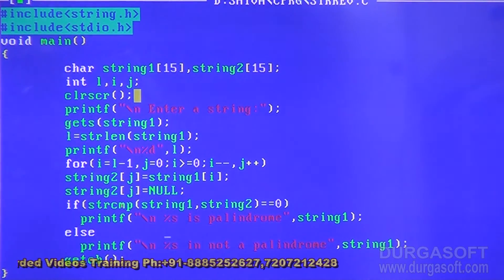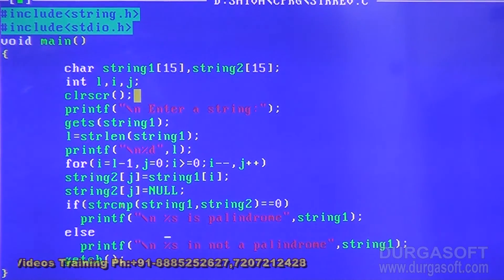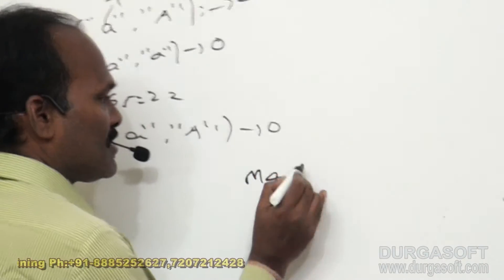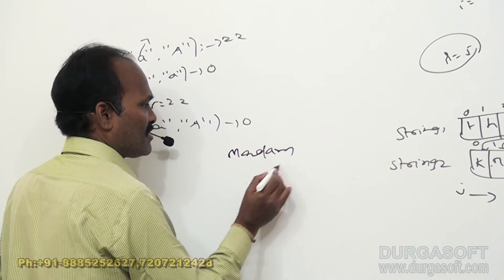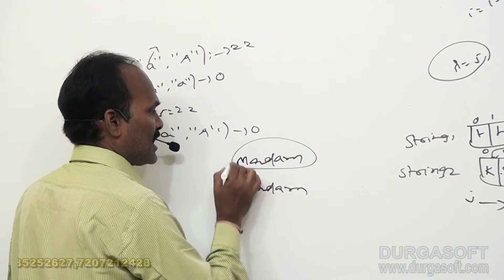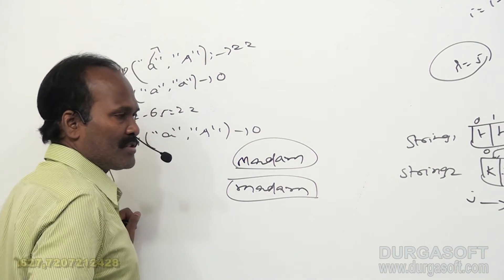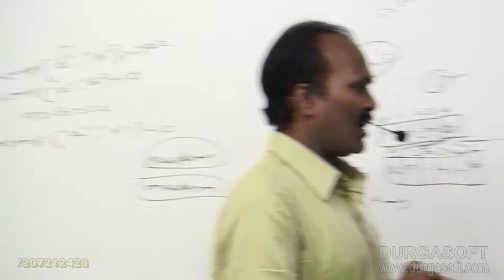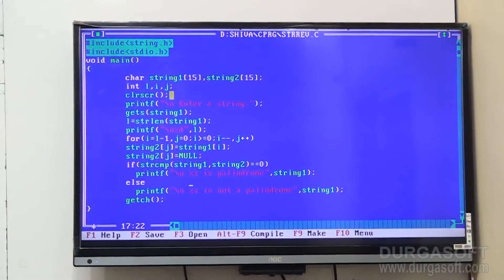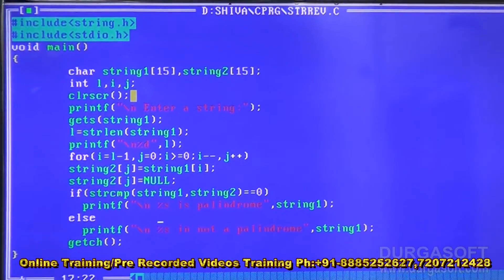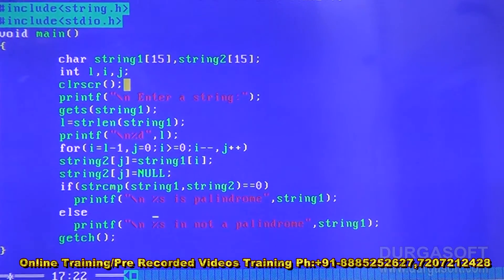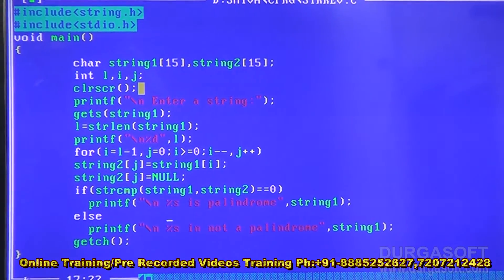Without using any string reverse function, we determine whether a given string is a palindrome. A palindrome reads the same in both forward and reverse directions. For example, 'madam' reversed is still 'madam'. When the two strings are the same, we conclude it is a palindrome; otherwise it is not.